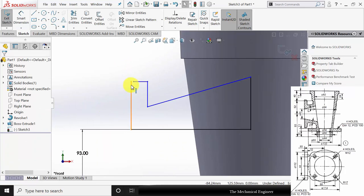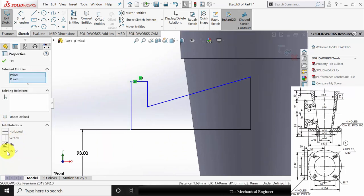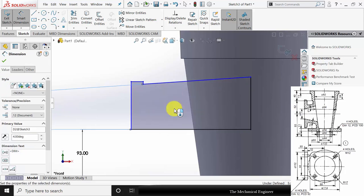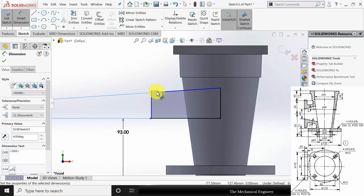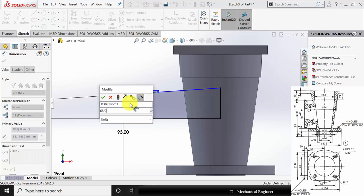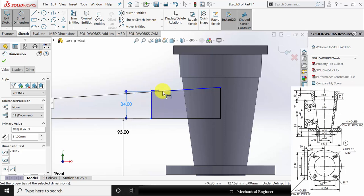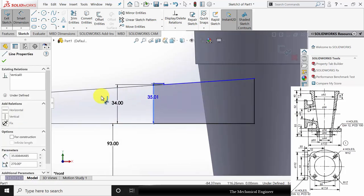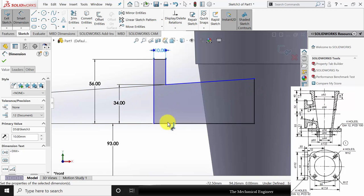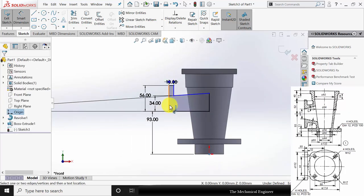There is some gap, so click control, select the two points and make them merge. Go to smart dimensions. The inclination is given as 4 mm. The distance between this point and the center — the diameter is given as 68, so the radius is 68 by 2. The overall diameter is also given — it is 112 divided by 2. The width of this region is given as 10 mm. The distance between the origin and the extreme point is given as 80 mm.